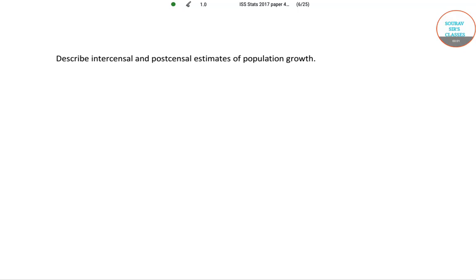Hello students, welcome to Sorosers classes. In this video, I will be solving the following question from ISS 2017 paper 4. Here we have to describe the intercensal and postcensal estimates of population growth.